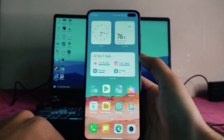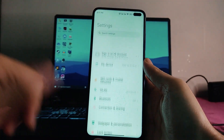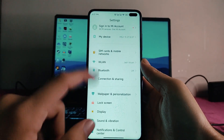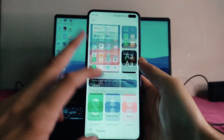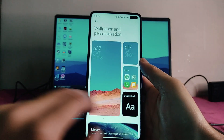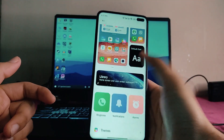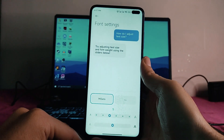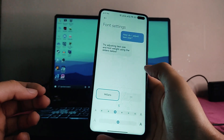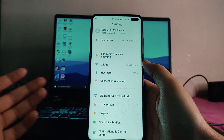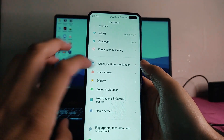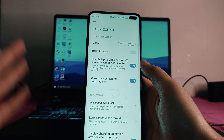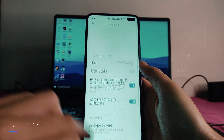Taking a look at MIUI 13 settings, going to wallpaper and personalization — this is just the same as MIUI 12.5, nothing new here. But now we get to see the new font called Mi Sense, which looks almost the same to me. In the lock screen, the options are also just the same as MIUI 12.